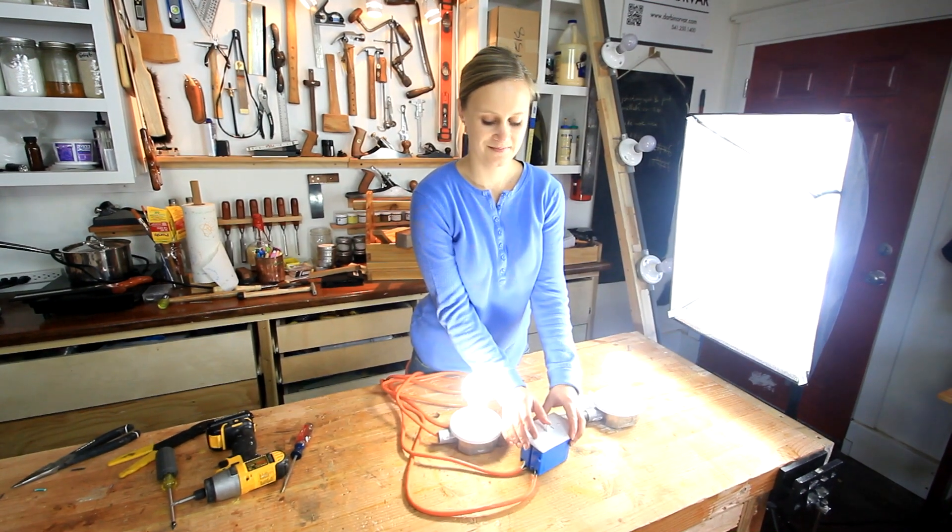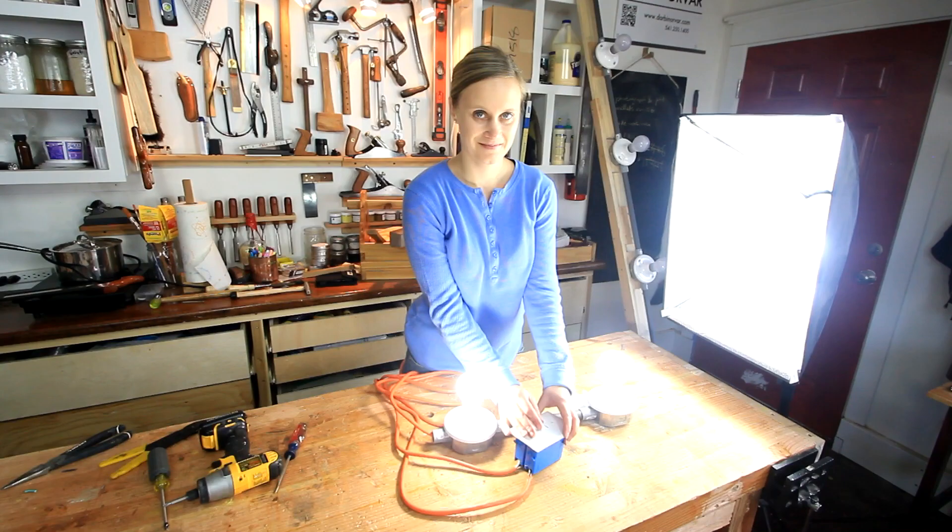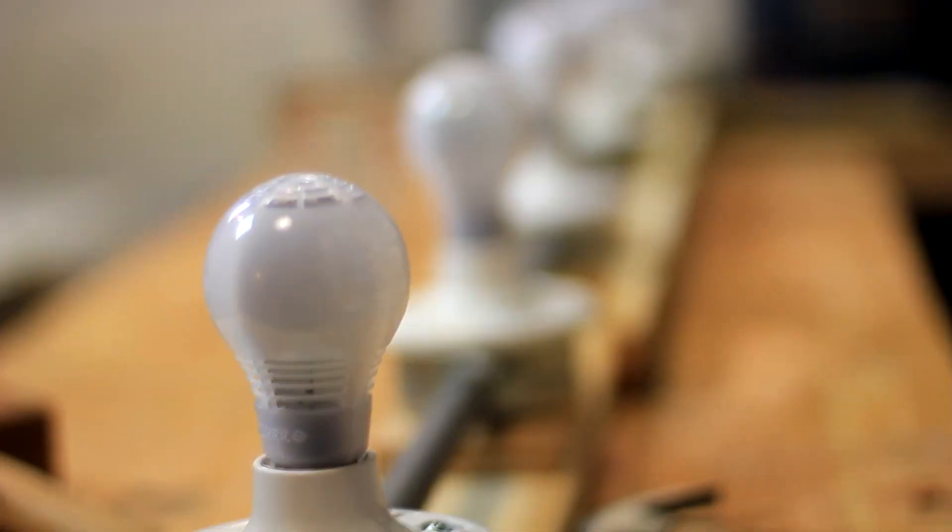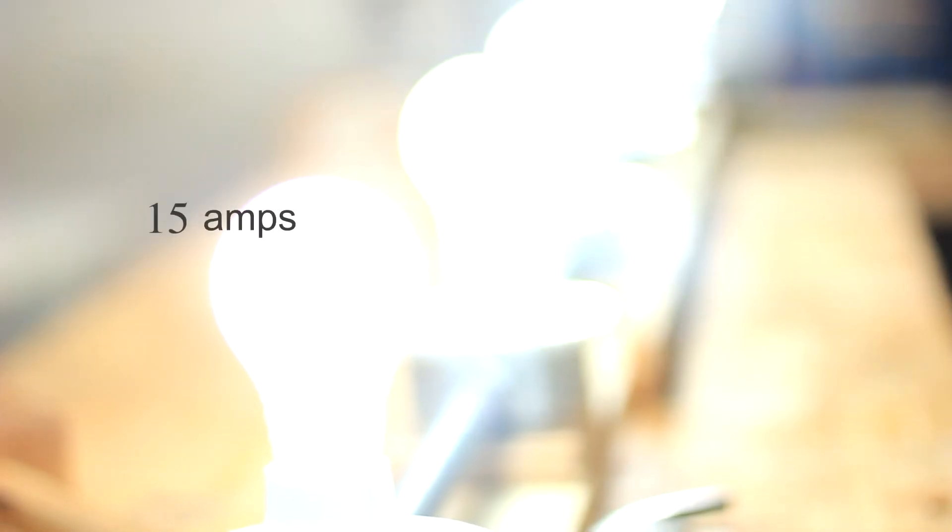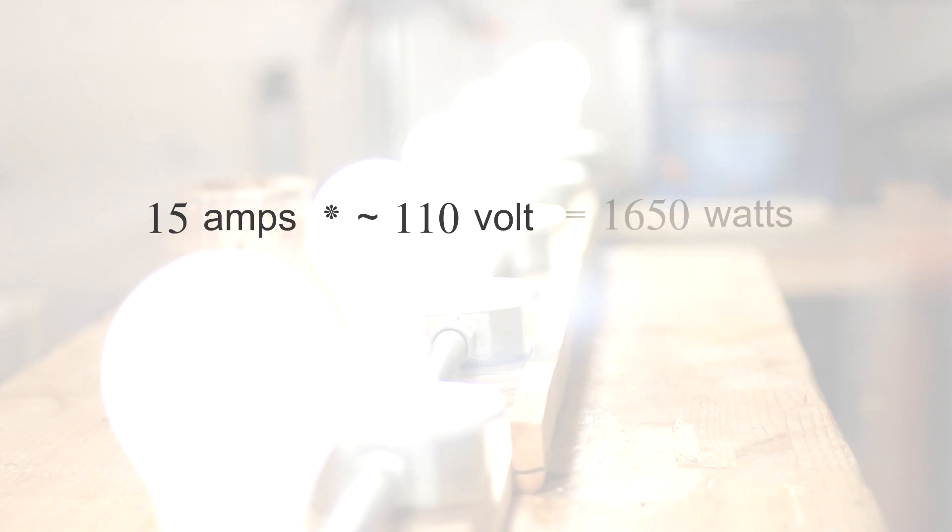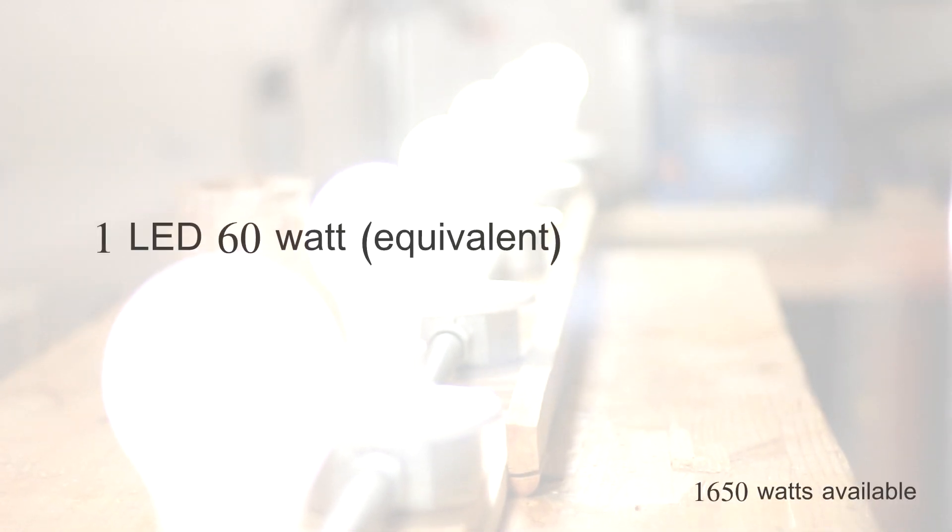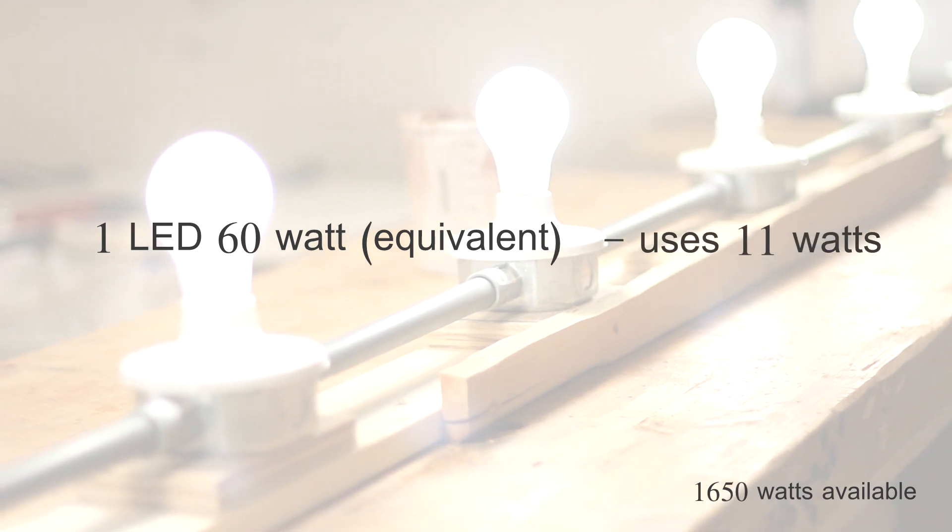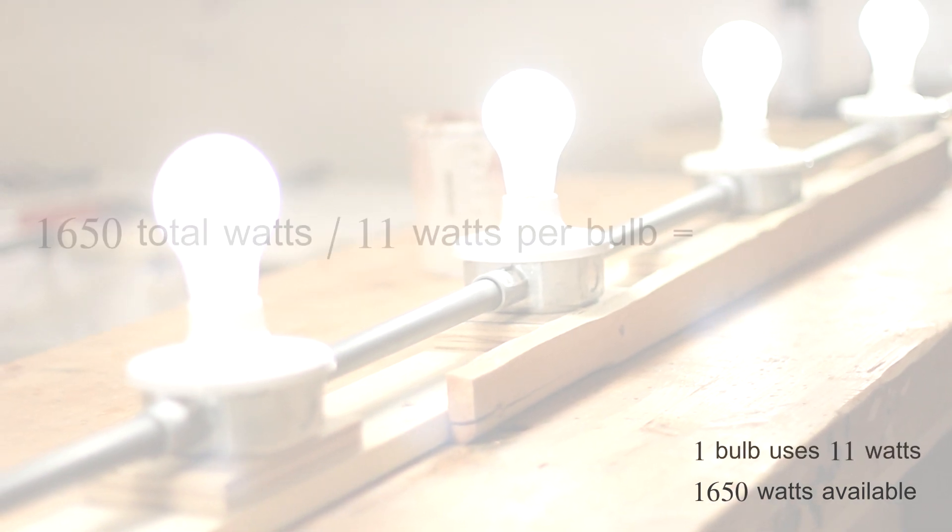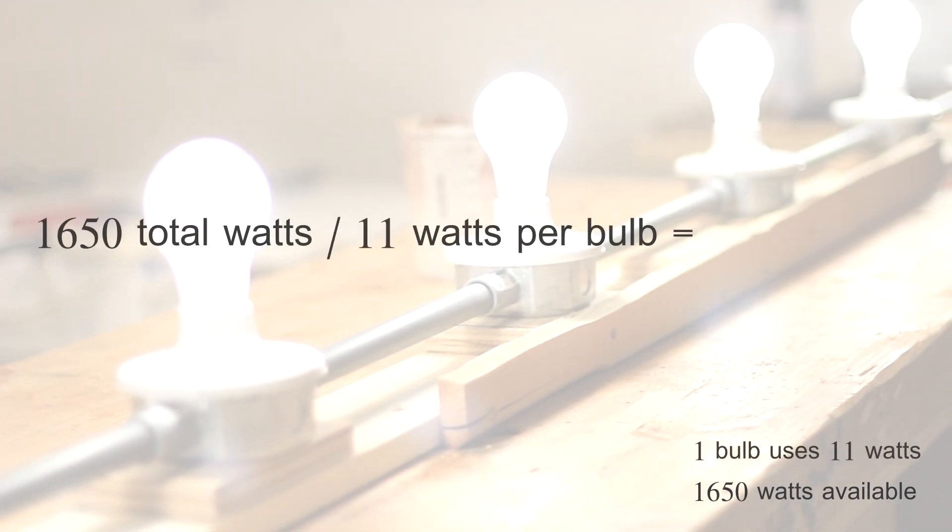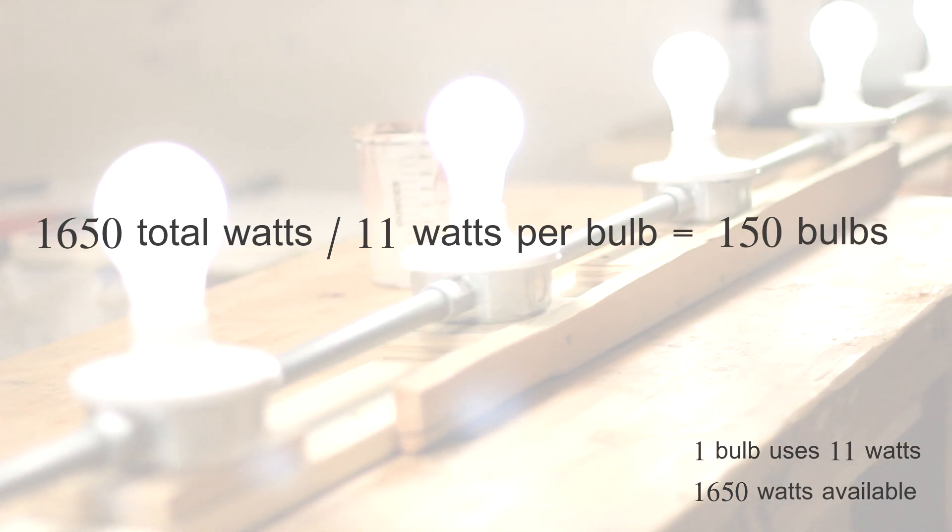So, how many LEDs can your typical 15 amp circuit hold? Well, 15 amps times about 110 volts equals 1650 watts. Each LED 60 watt equivalent uses 11 watts. So, 1650 divided by 11 equals 150 bulbs.